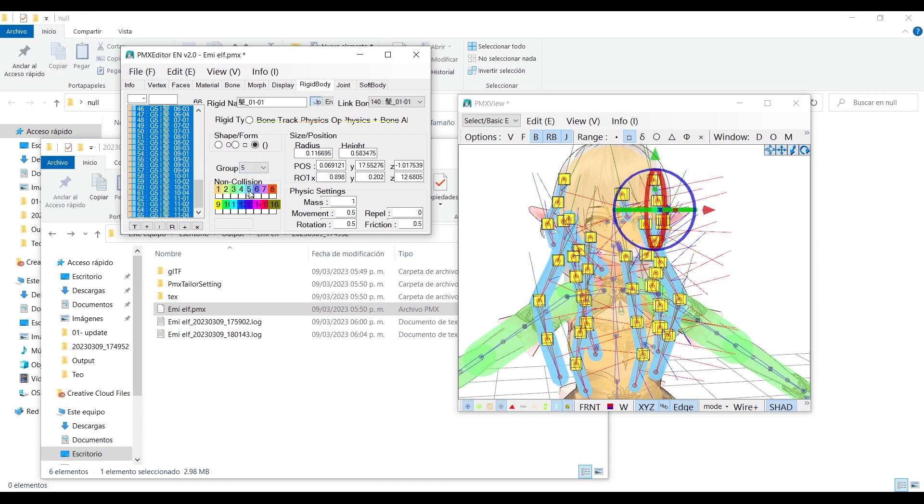Here I set the group 5 for the hair, so I will check the number 5 box. And if you choose another number, make sure to check that same number box.